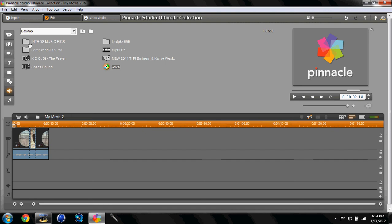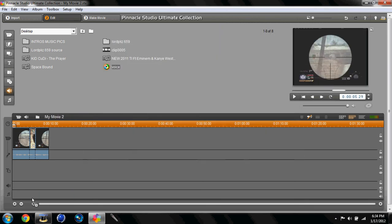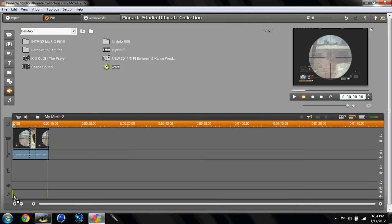Alright, so what you want to do is, if you don't have it to where your outputs are on your desktop, click this, and then you put the directory to your desktop. And then you just drag this down to the little music bar down here.